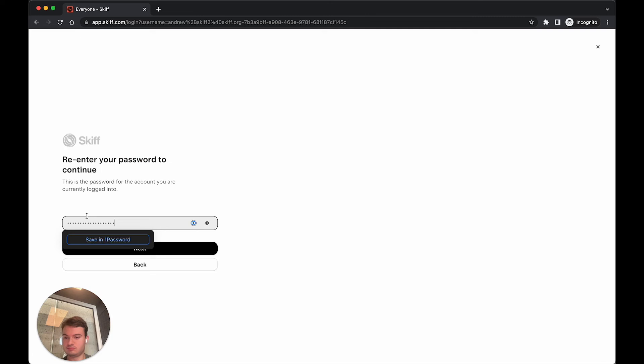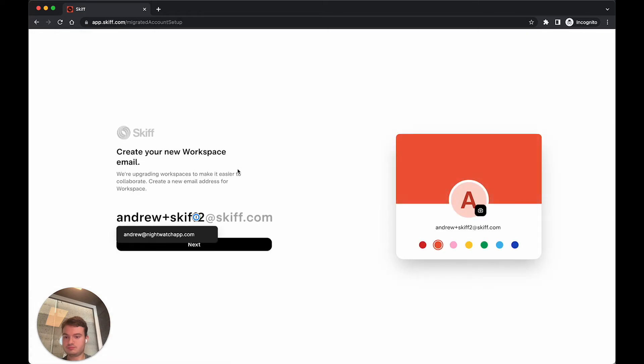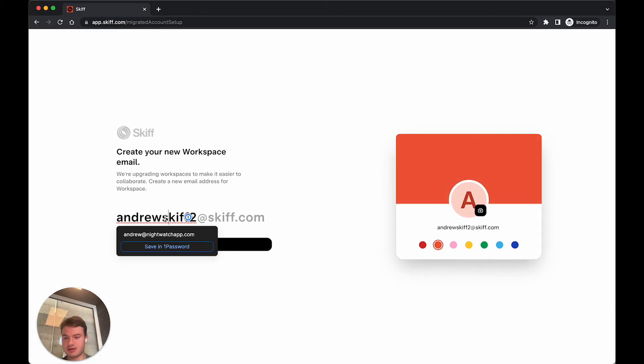So now I'll just briefly enter my password and be prompted to create a new email alias.